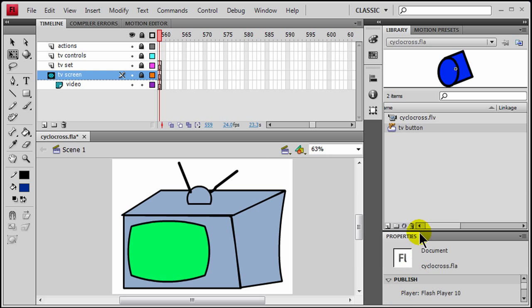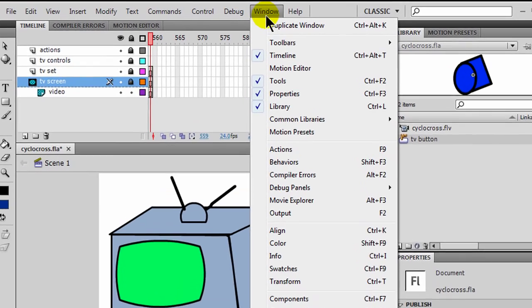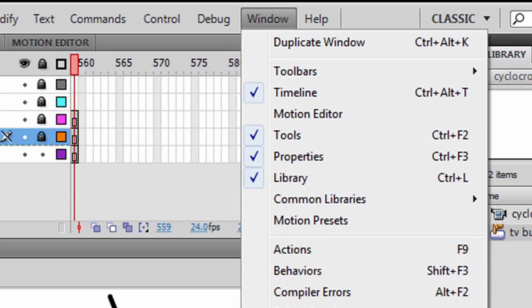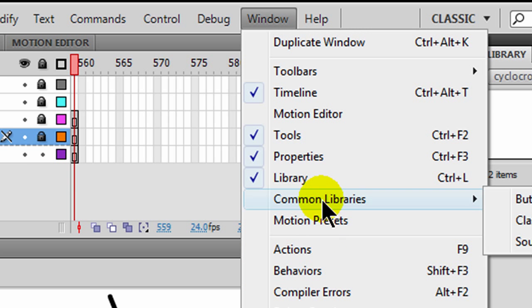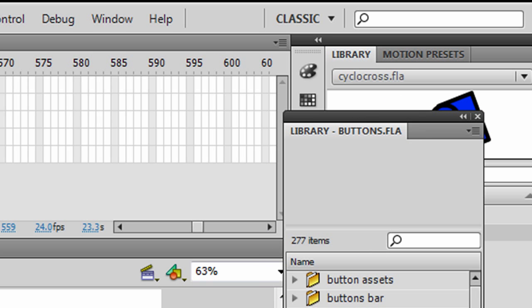Now I want to go through and create some buttons. I'm going to use the built-in buttons that come with Flash. They give you a few choices here. I'm going to head over to the Window panel and Common Libraries > Buttons. That will give us some buttons to choose from.